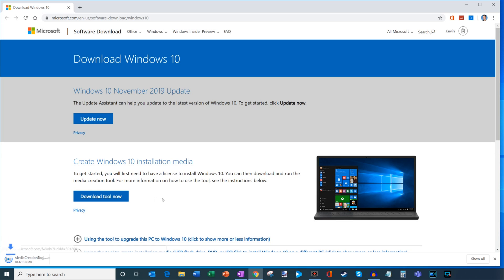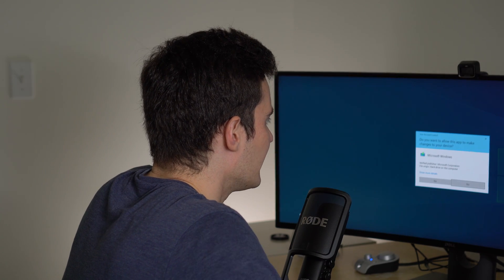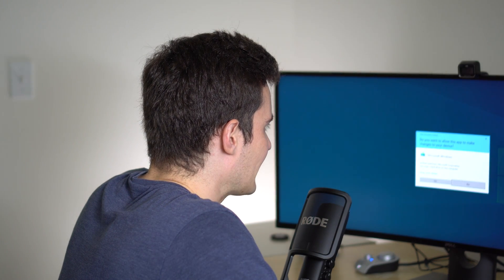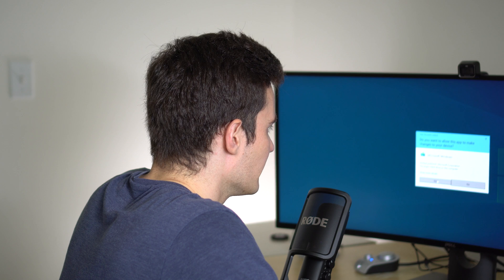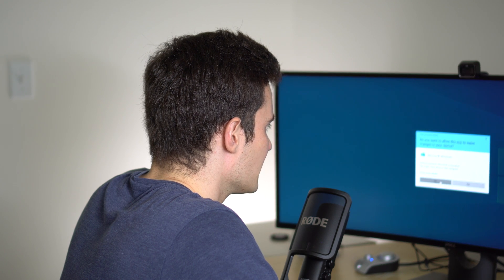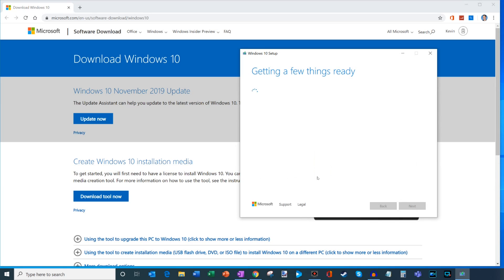Now, once I click on that, you'll notice that this exe downloads onto your machine called MediaCreationTool.exe. What we're going to do is we're going to go ahead and click on that. And now it's going to ask you if you want to allow this app to make changes to your device, and it's signed by Microsoft. So we're going to go ahead and do that. And now what this is going to do, this is going to kick off the upgrade process to Windows 10, and it's going to take a little bit of time to get this set up.